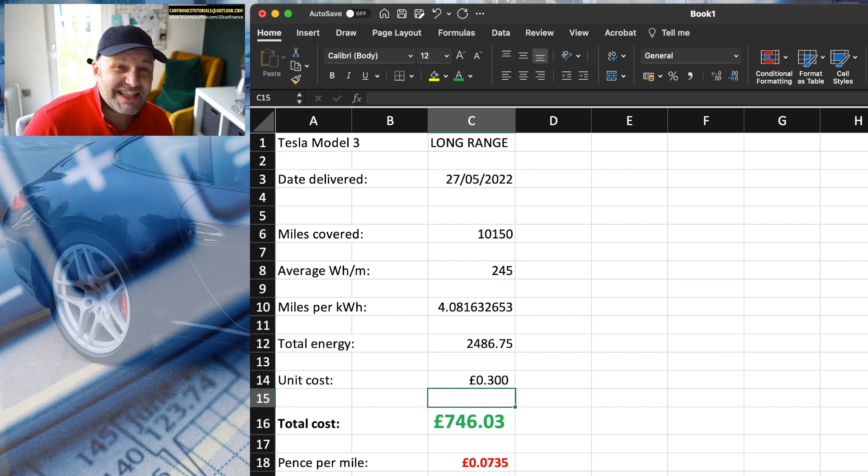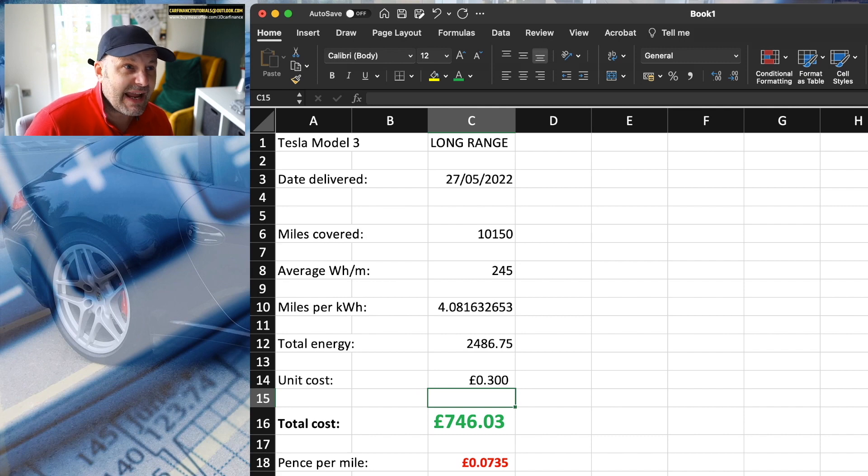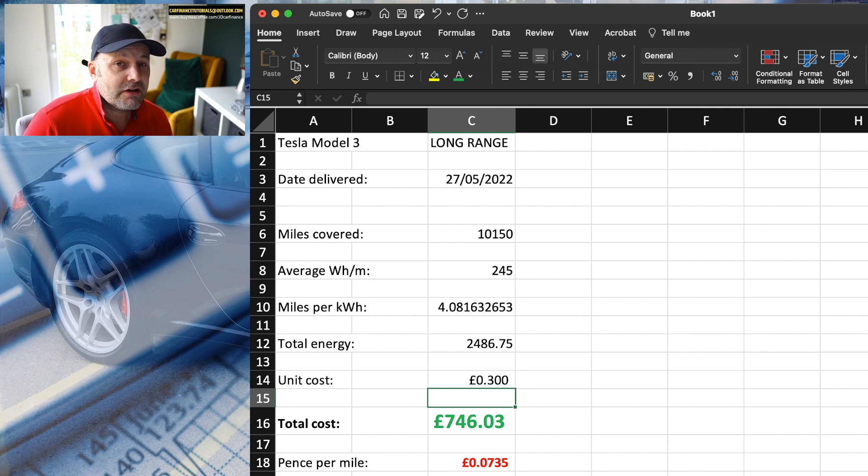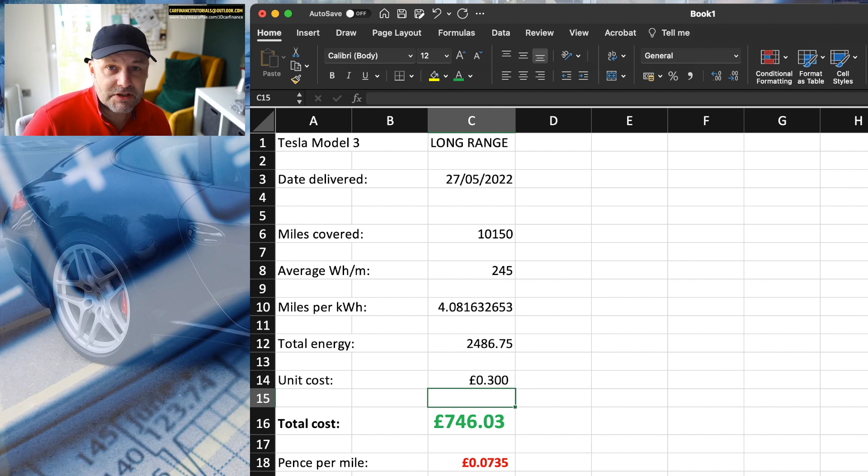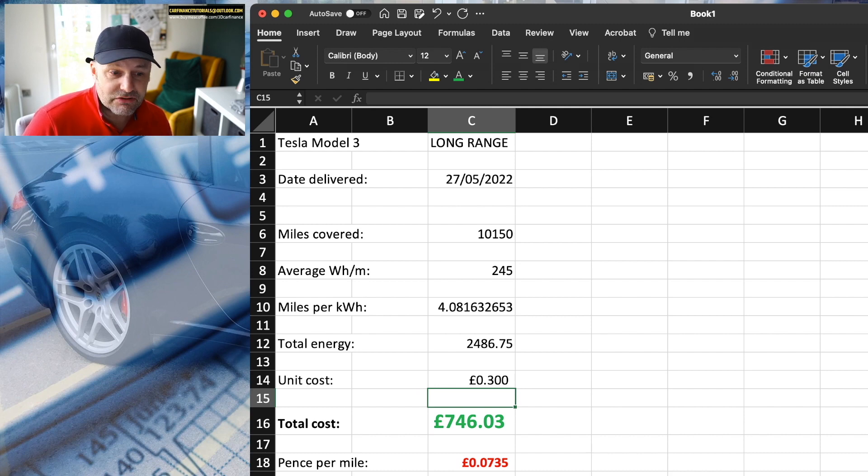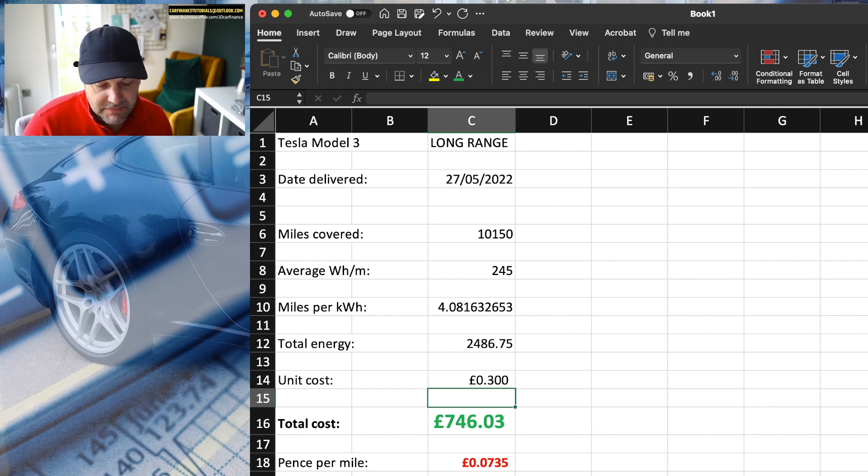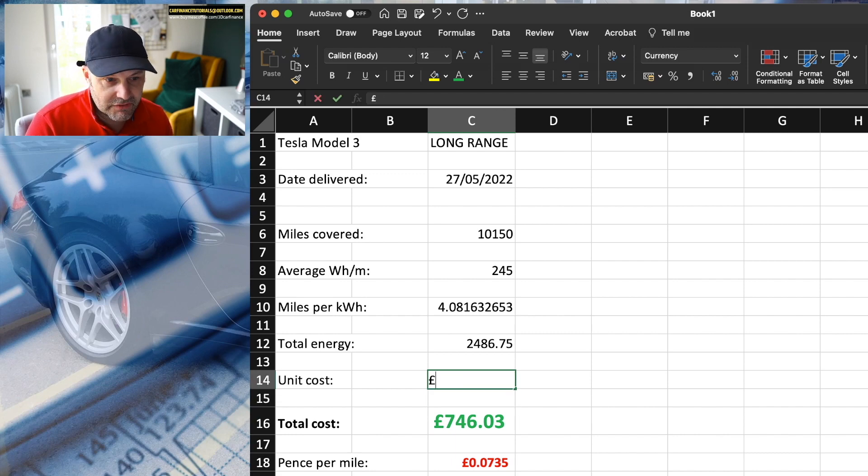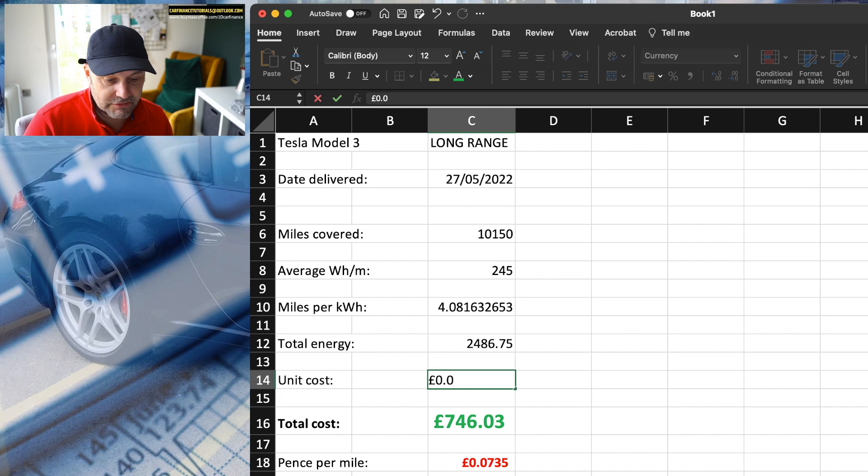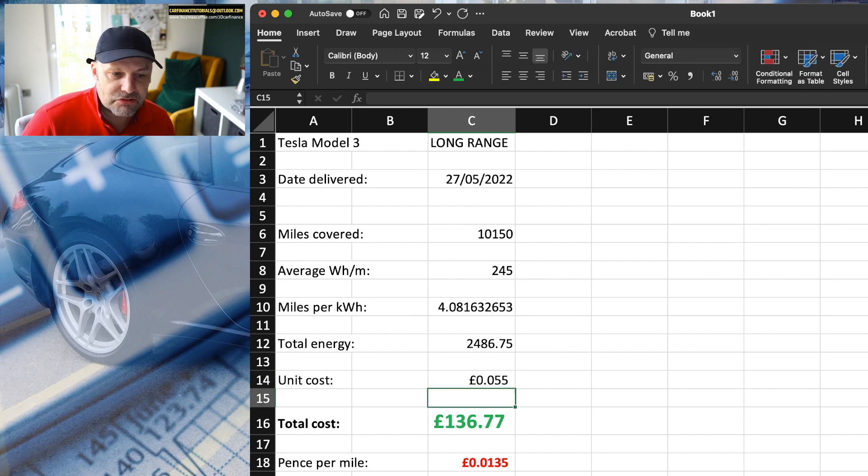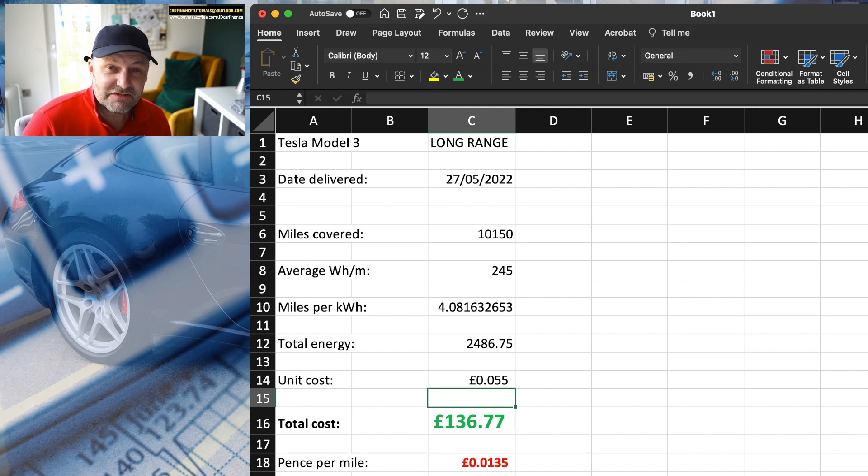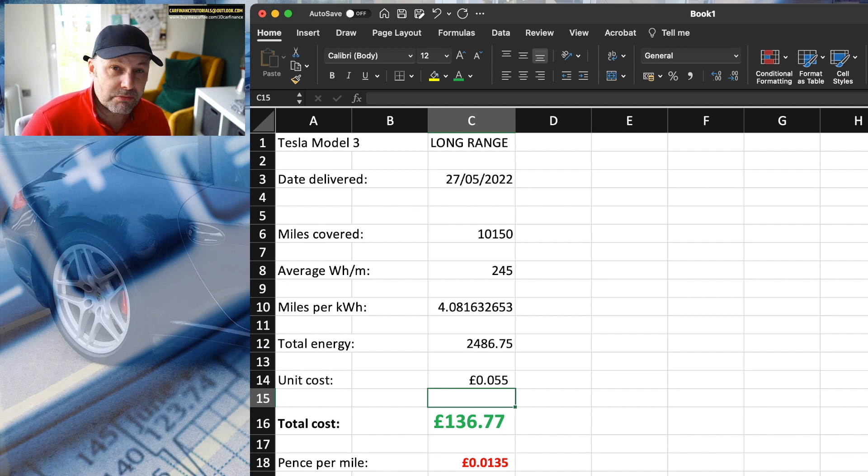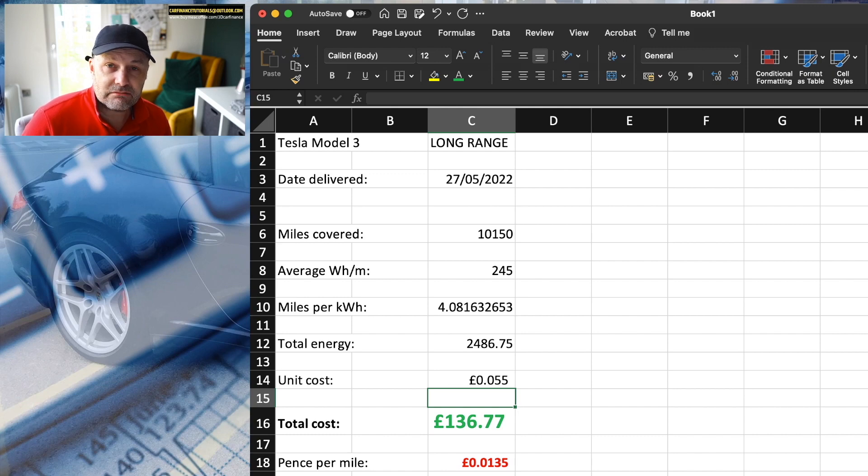My wife's diesel mini was costing us about 15 pence per mile before we got rid of it. So even on an expensive rate of 30 pence per unit, we'd still be better off by 50%. But for me, because I've got this great Octopus Go Faster rate of 5.5 pence per unit, it has cost me £136.77 for 12 months. I'd have spent more than that in one month on my diesel Macan.